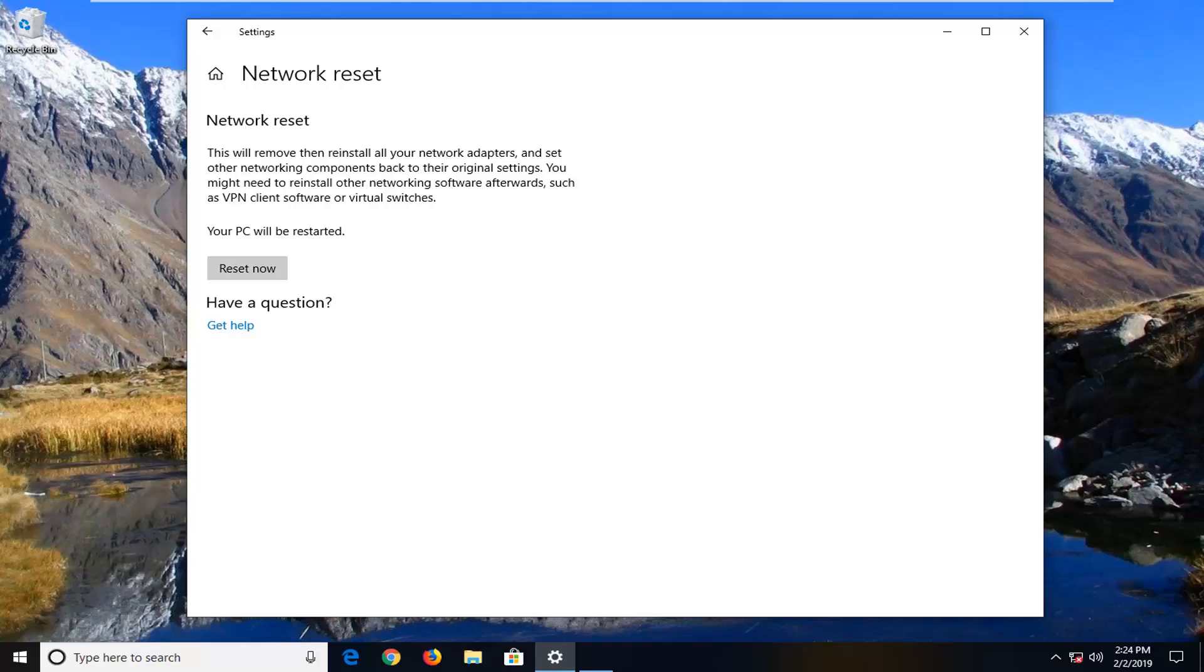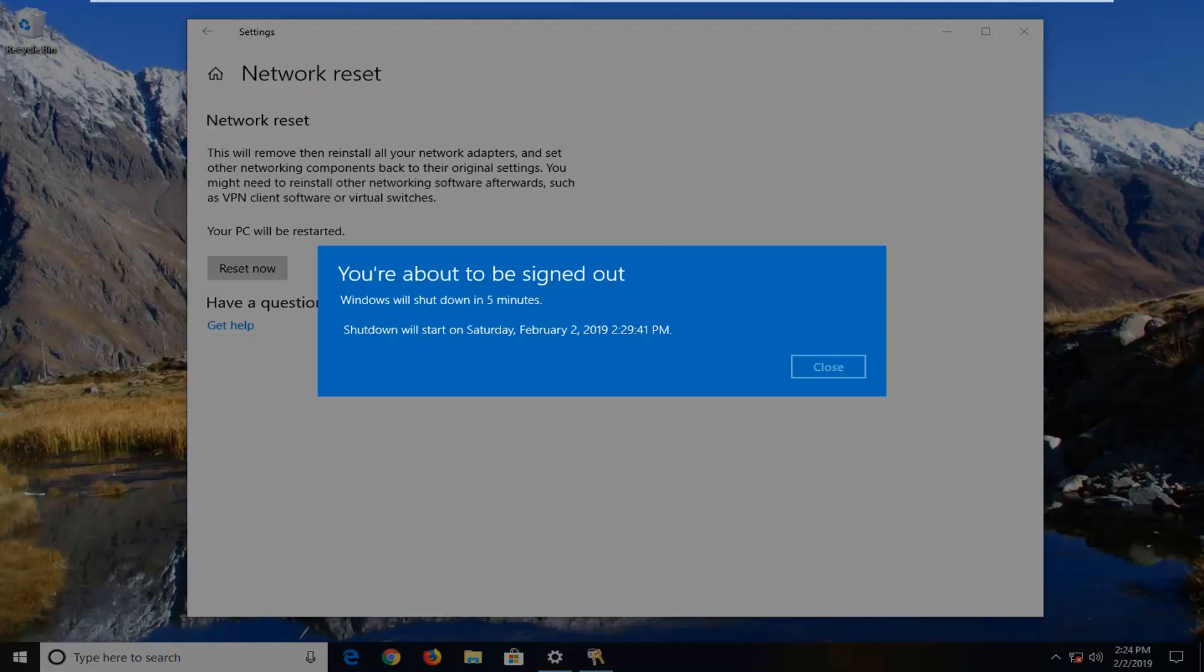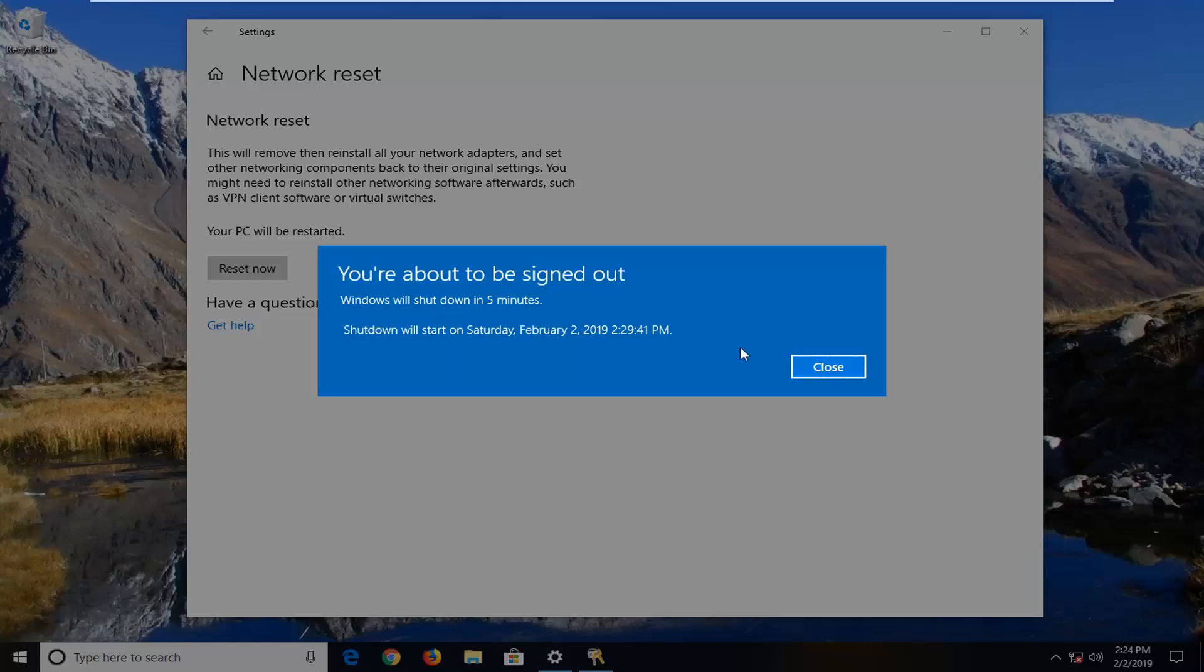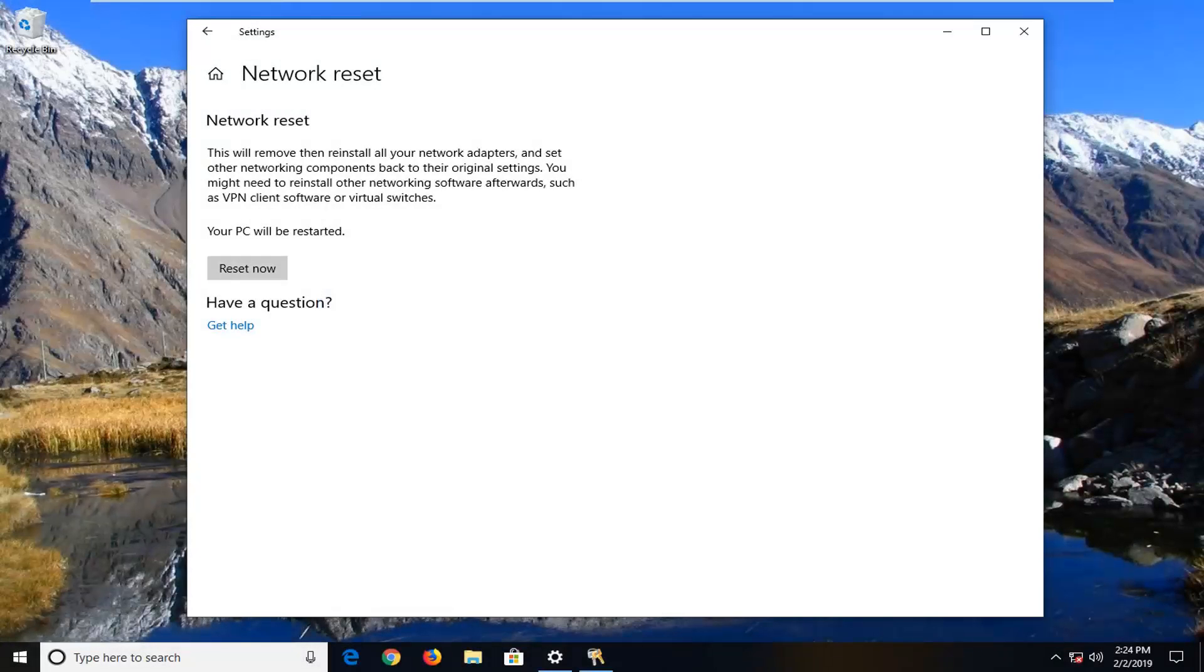And if that still has not resolved the prompt, then you can see the prompt has just come up right here. We're going to close, but you can see it's going to shut down in five minutes.